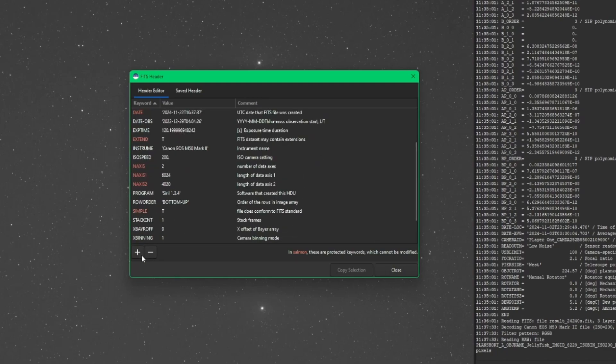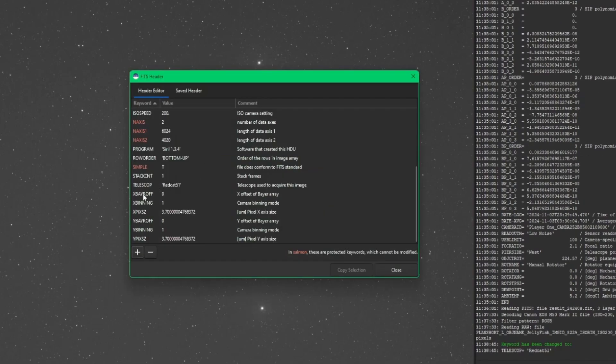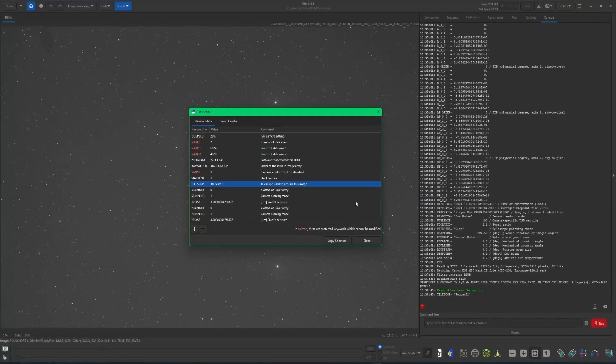So, you know, if I wanted to add a value for the telescope that I use, and I believe telescope without the E is how that is, I can say telescope and then RedCat 51. It'll add that into the header of the CR3 file for me.